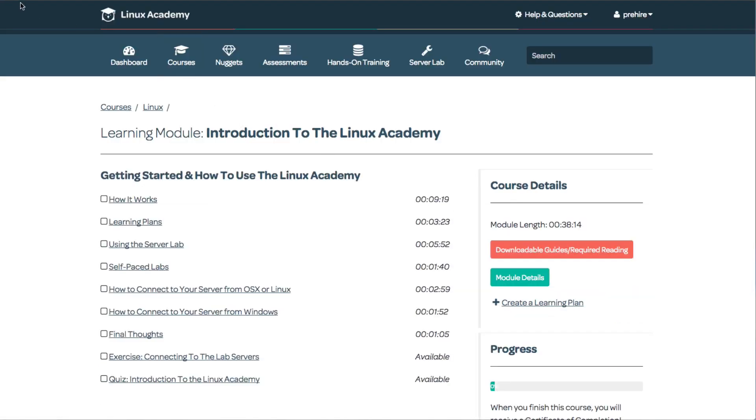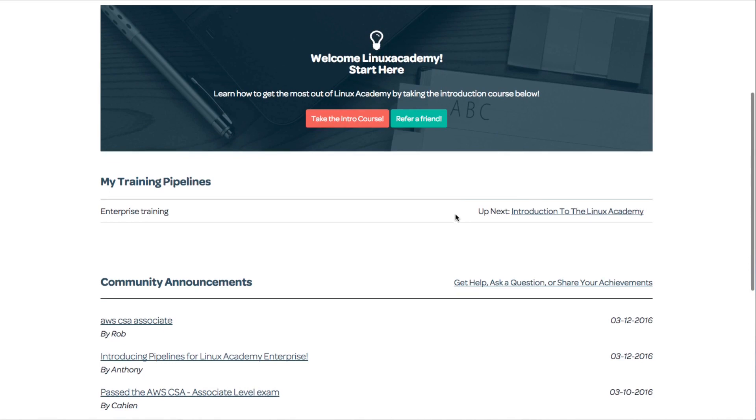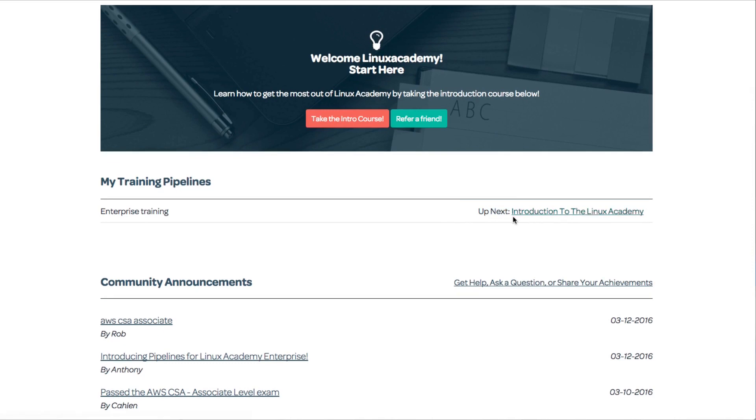What I need to do next is go through the Introduction to the Linux Academy. At this time, it's showing me what I need to complete next: this course and this pre-hire assessment.